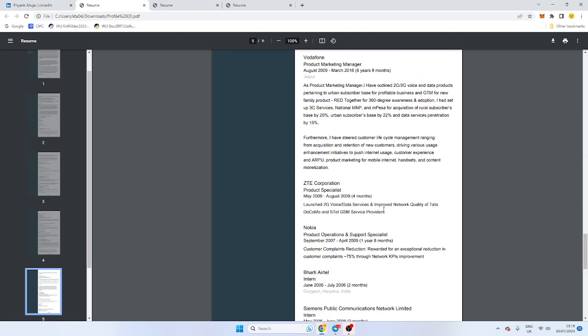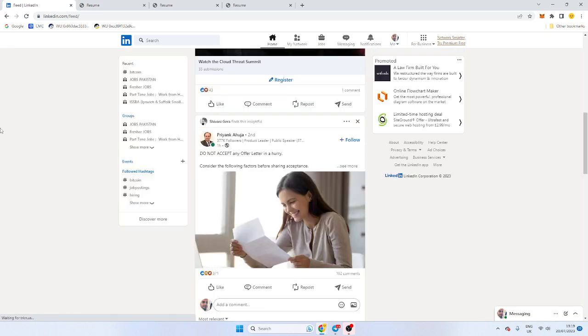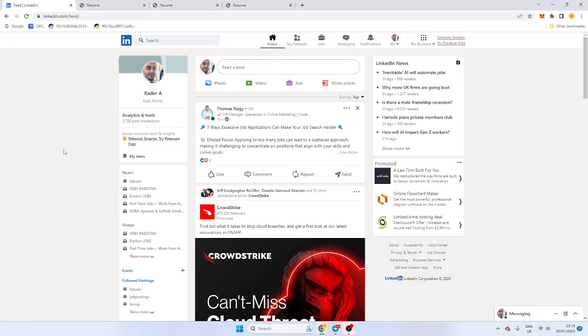So remember that if you're sending across candidates' profiles, always have their permission. Read through GDPR. But if you're in the US or anywhere else outside of Europe where those laws don't apply, check the data protection laws around that and happy hunting.